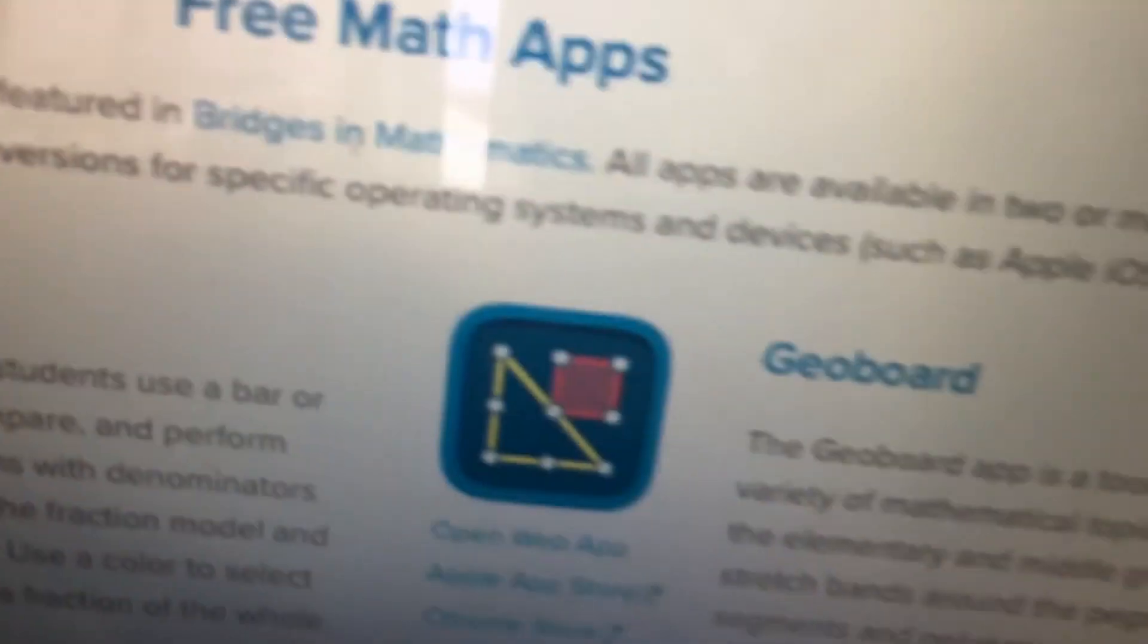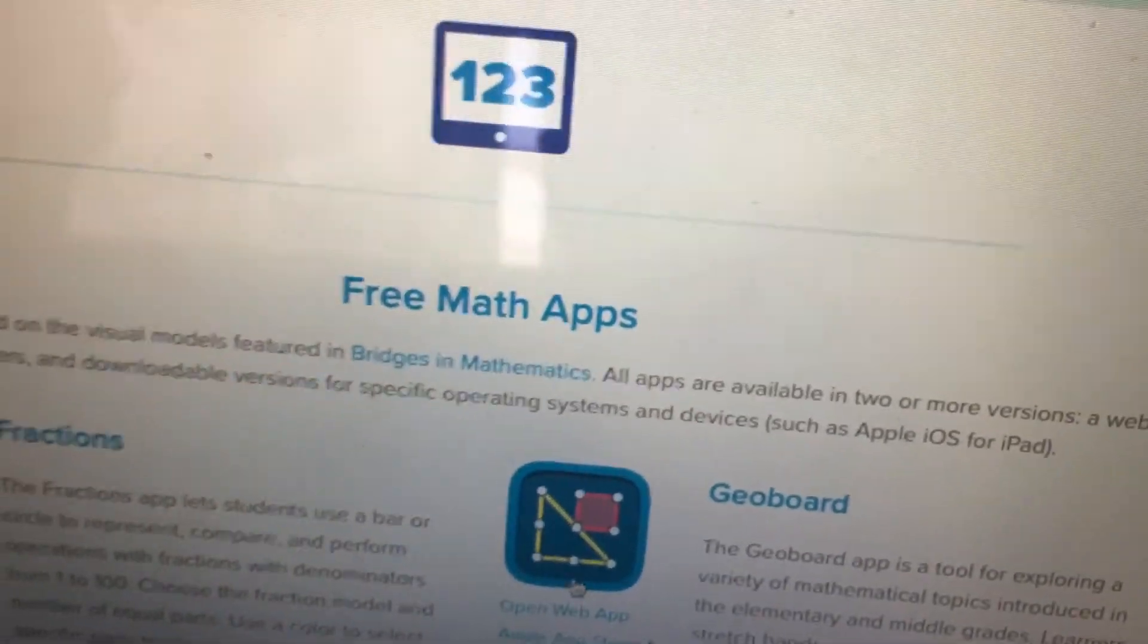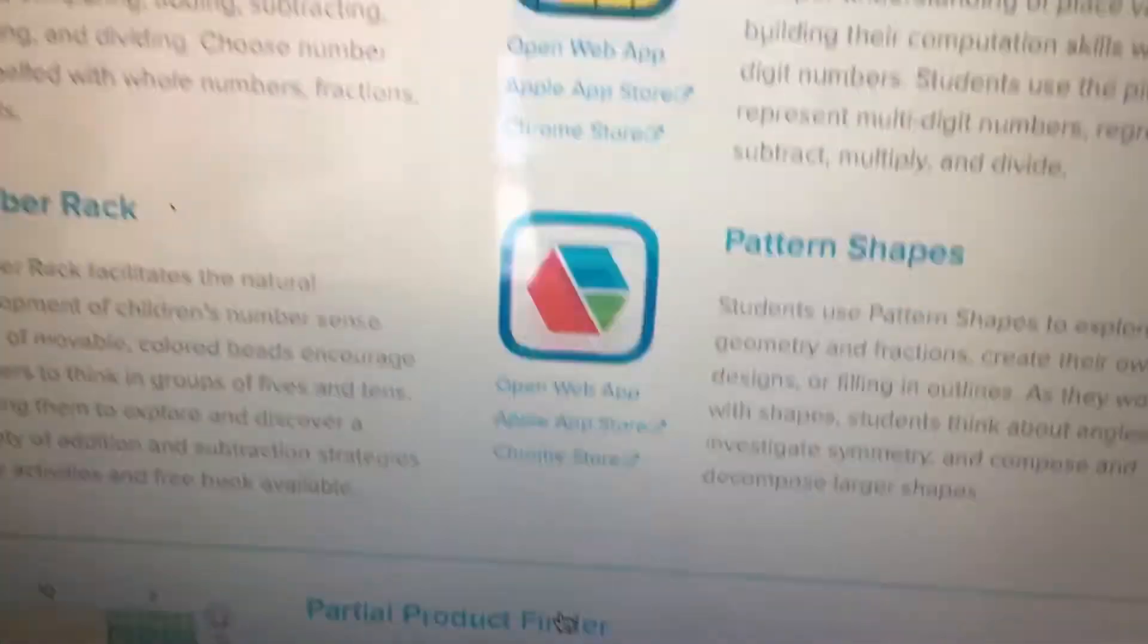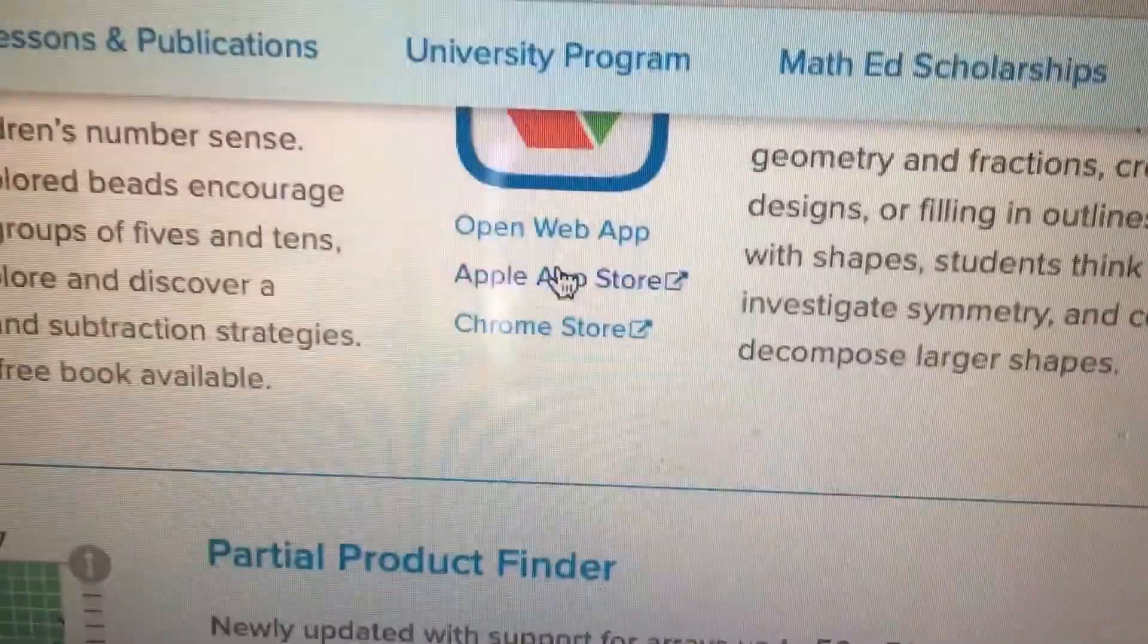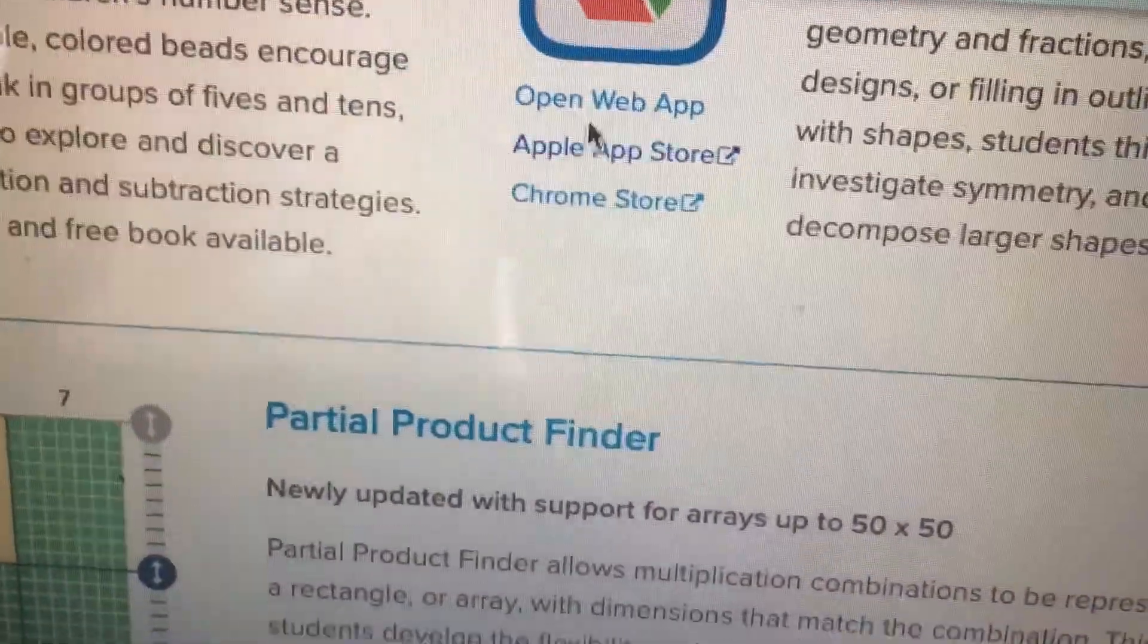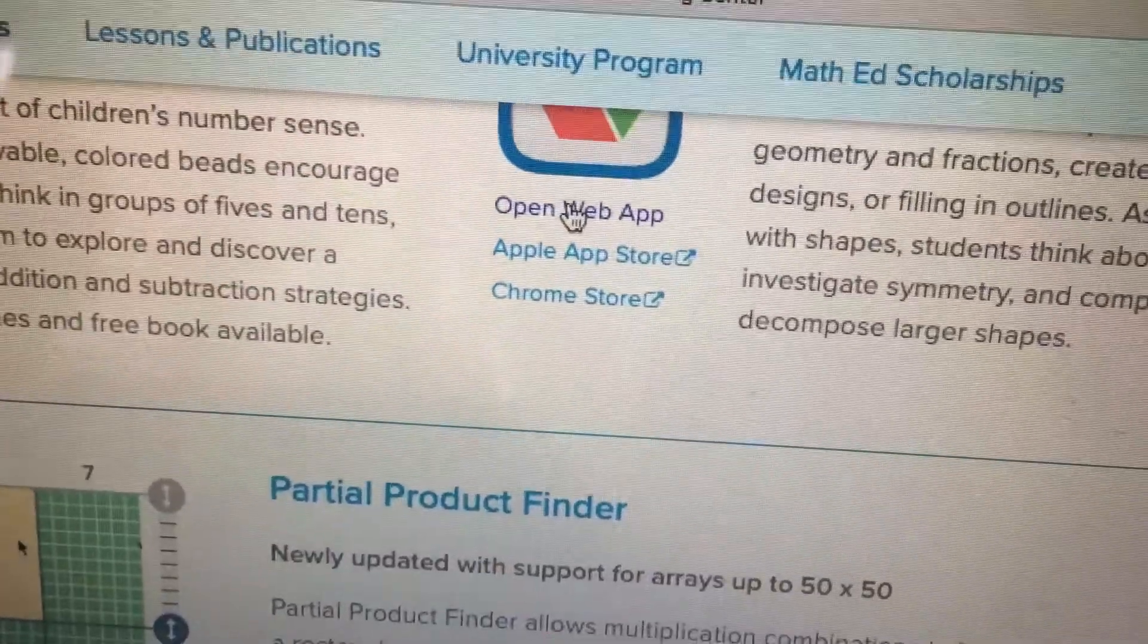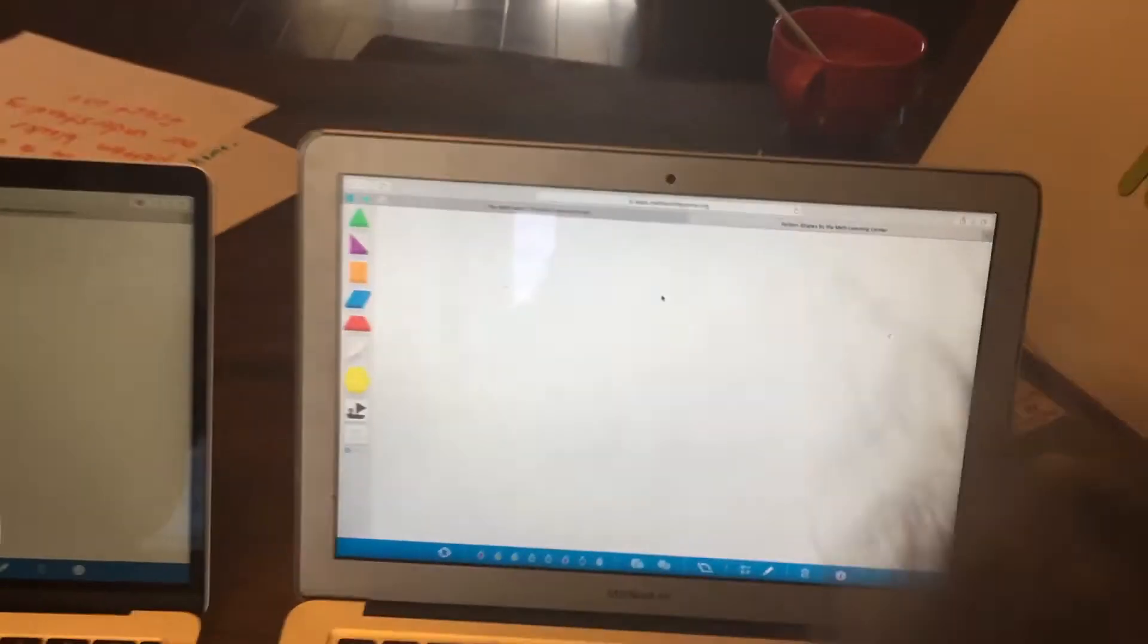Now I want you to scroll down a little bit, Lincoln, so we can show all the parents and teachers. You're going to hit pattern blocks and you're going to hit open web app on top there. And once you hit the open web app, you're going to get the screen.